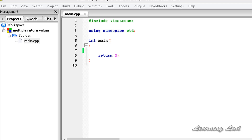Hi, this is Anil and welcome to the video tutorial for the Learning Lad on C++ programming. In this tutorial we are going to learn about multiple return statements in a function.